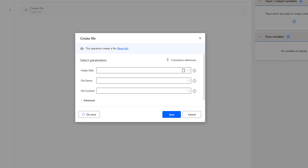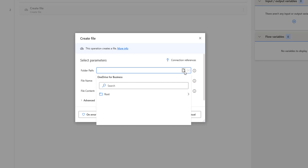We are going to create a file in our OneDrive for Business folder, Power Automate Desktop, using the create file action. If you observe, there are parameters available. I have connection references — in our previous session we learned how to connect to OneDrive for Business using a connection reference. Now we'll go to the parameters for the create file action. The first parameter is the folder path. I have to select the specific folder in OneDrive for Business. Click on select your folder or file, and you can see I have the root coming from OneDrive for Business.